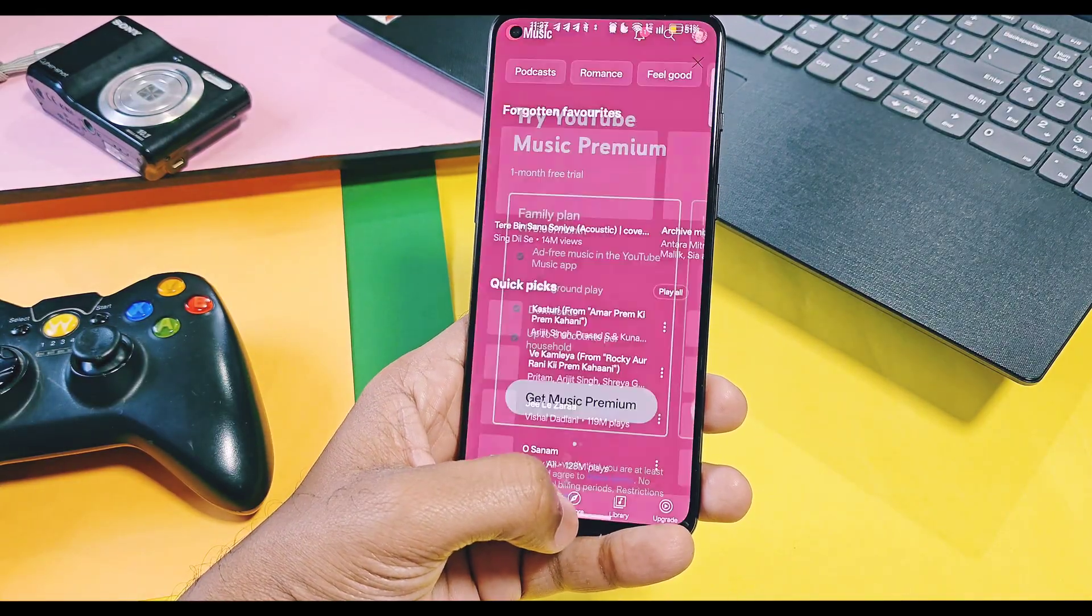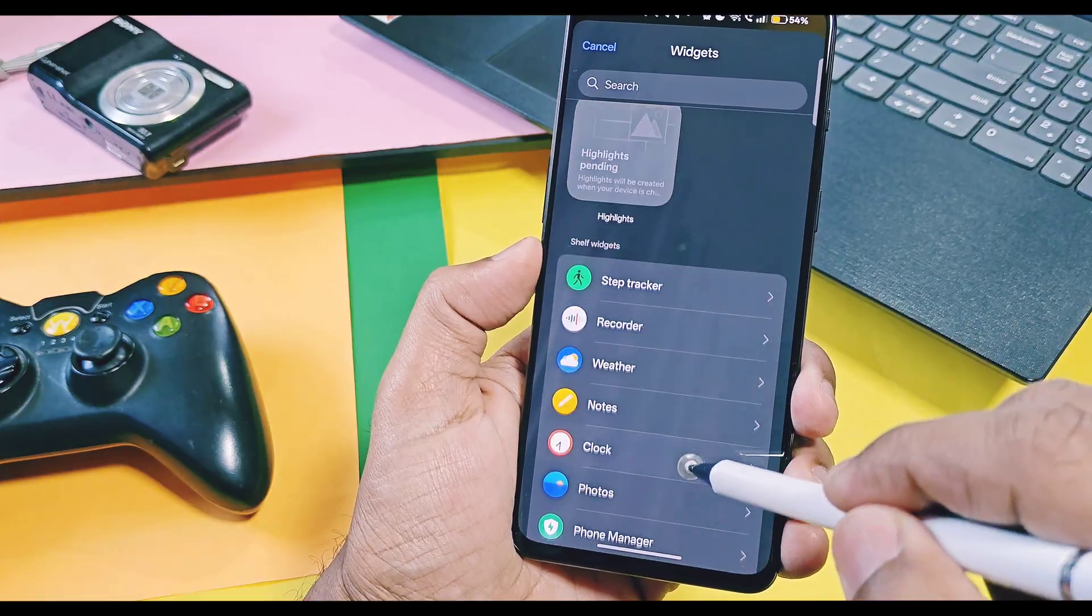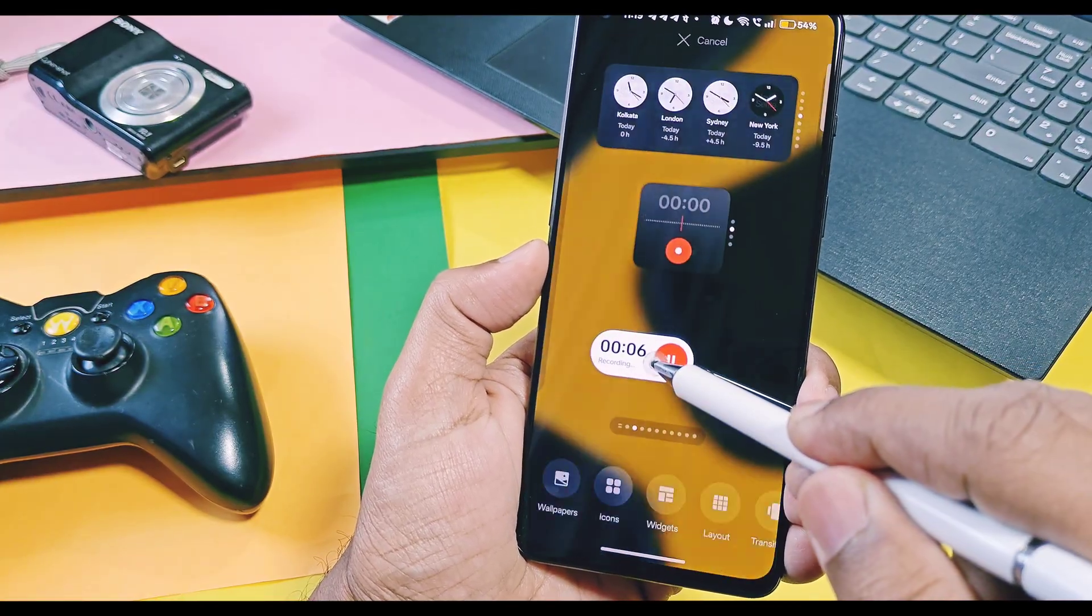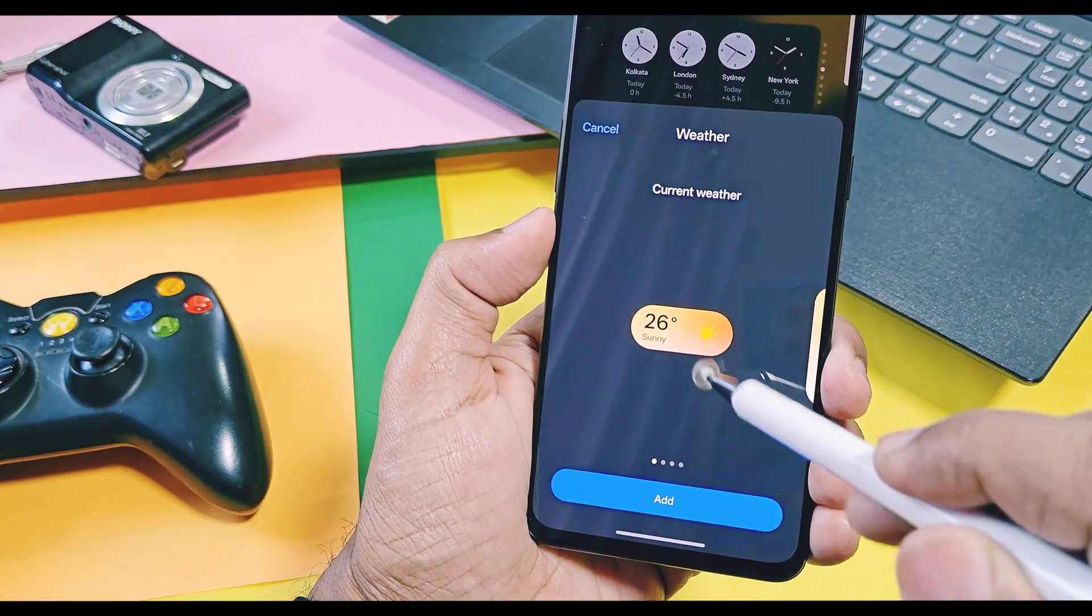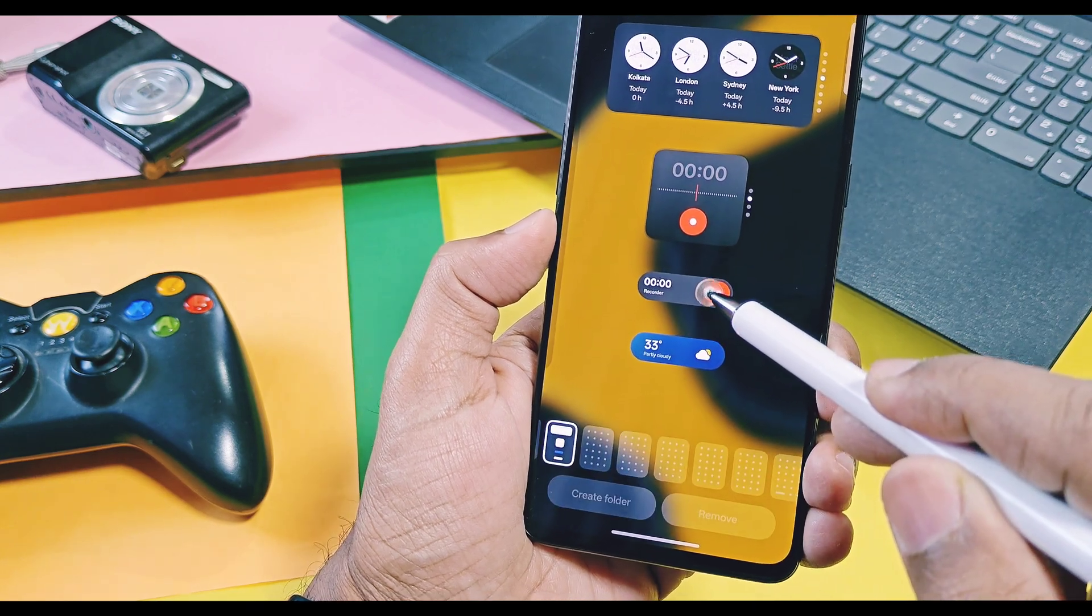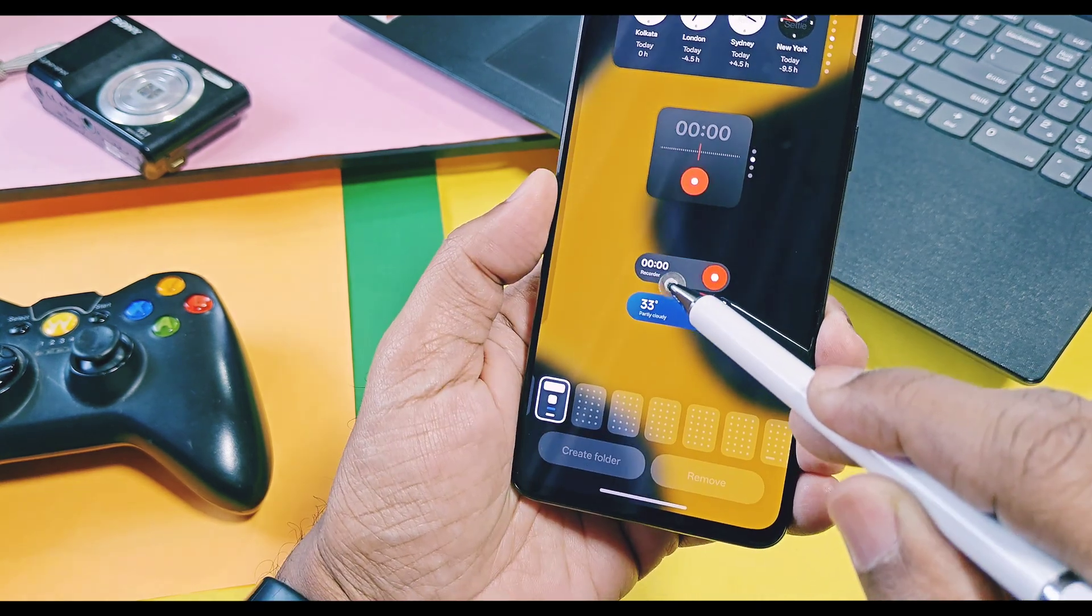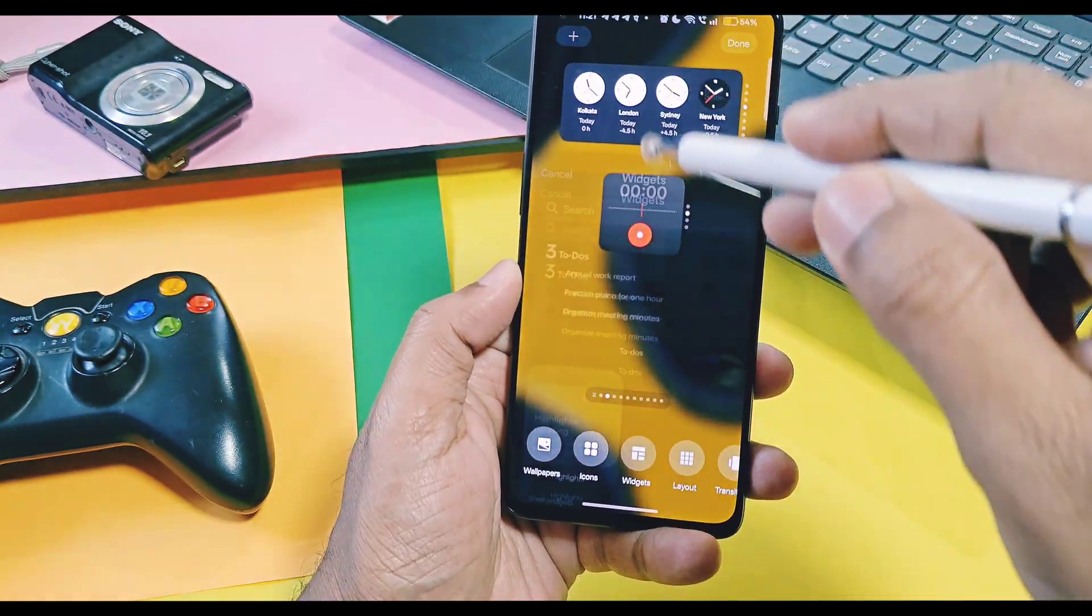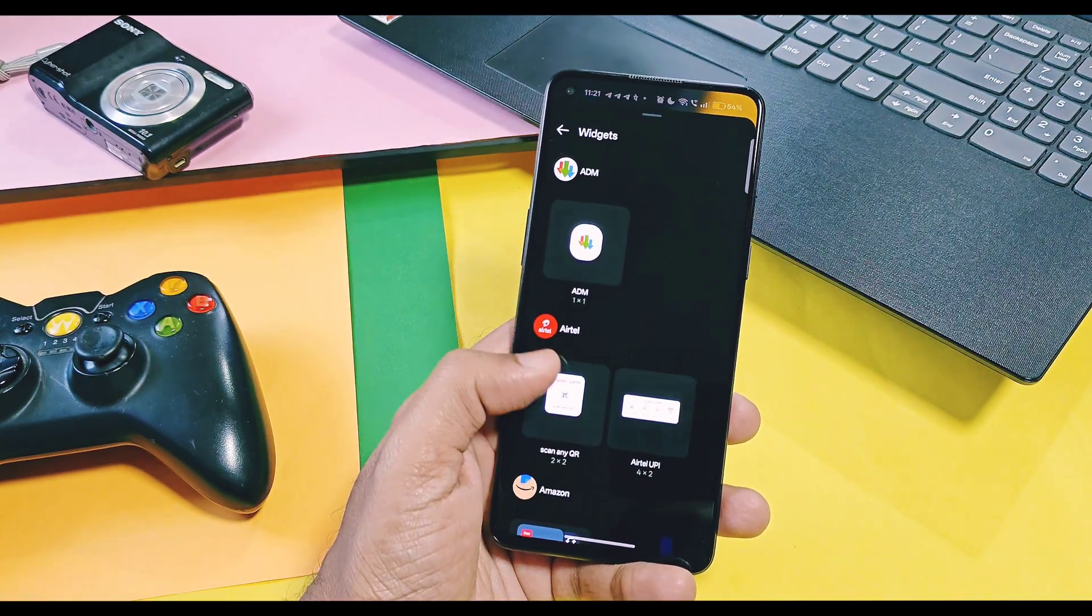But there are some limitations of this launcher. Like currently it's only supports big and small square shape along with rectangular widgets, but such small capsule-shaped widgets or any other size widgets cannot be added as a stack card widgets.